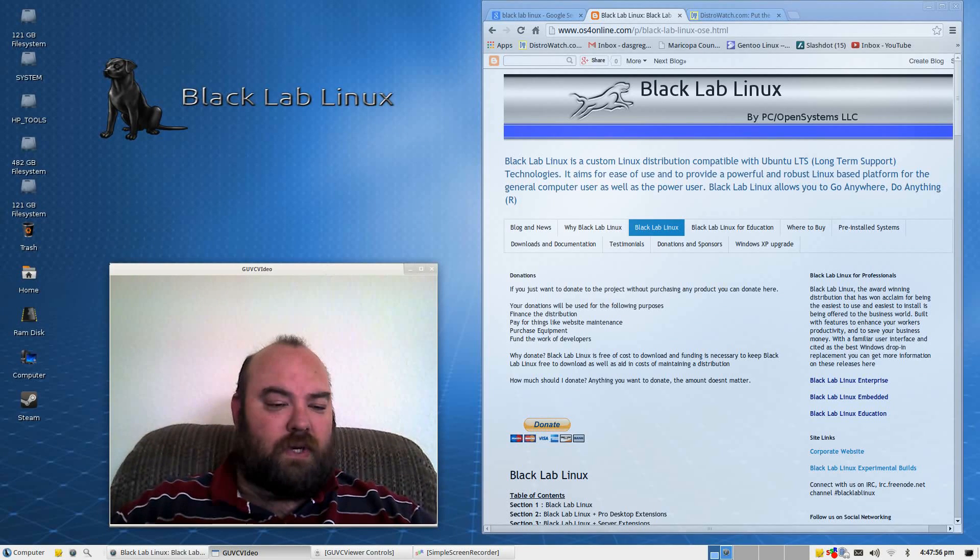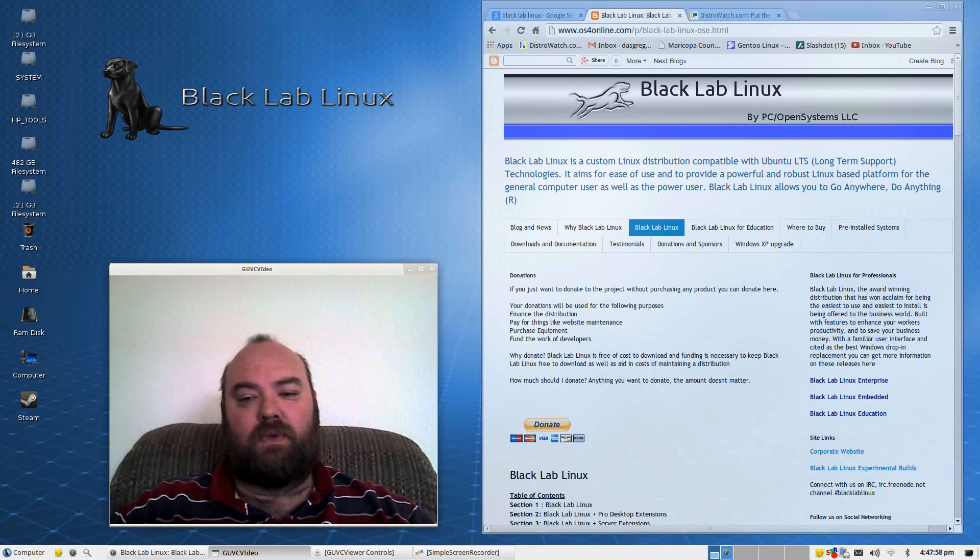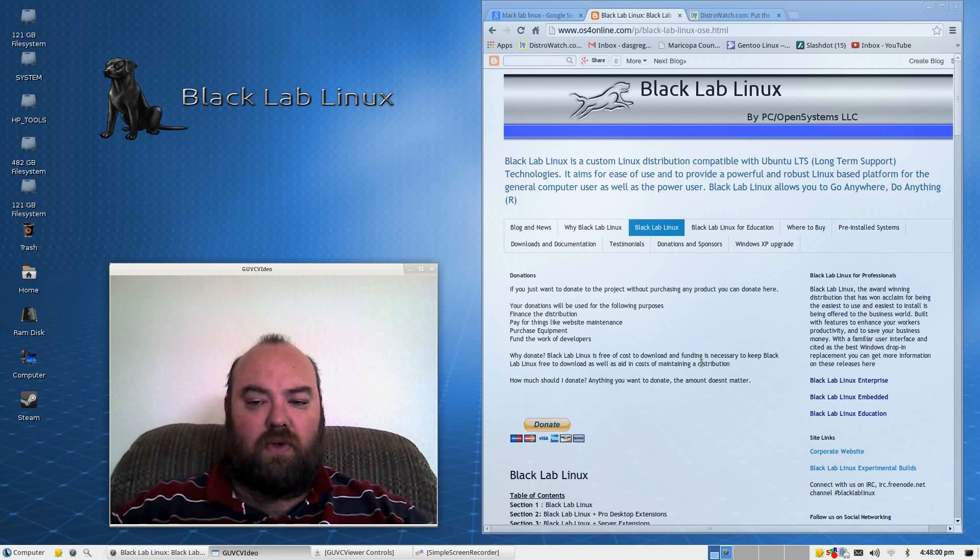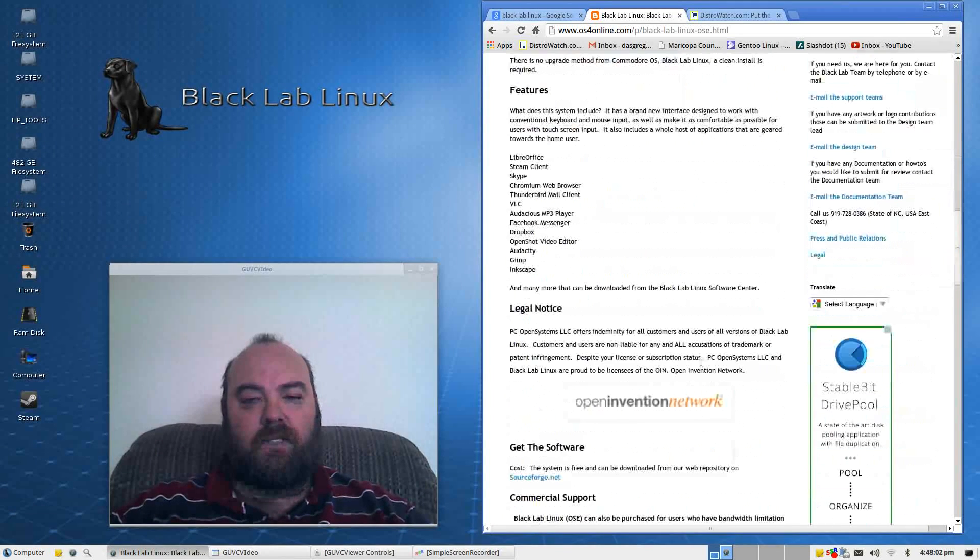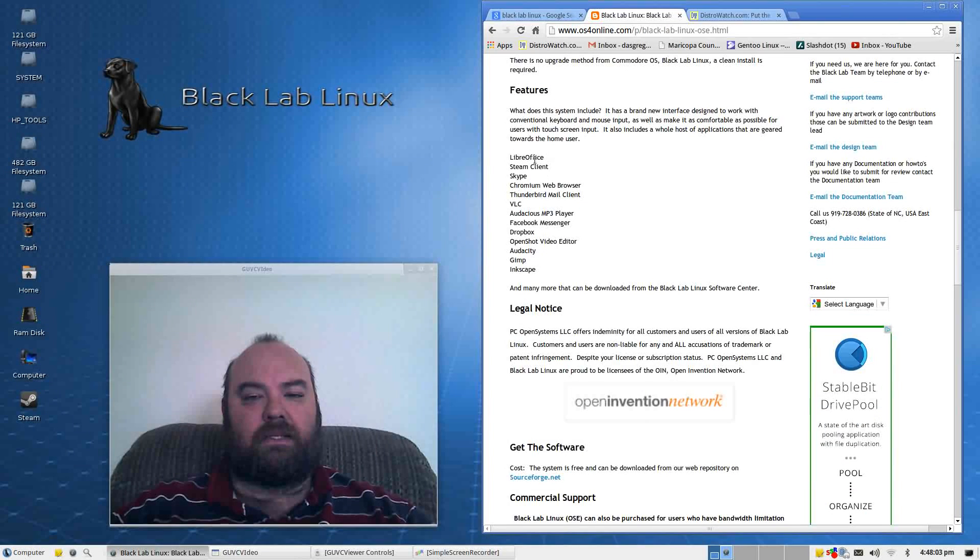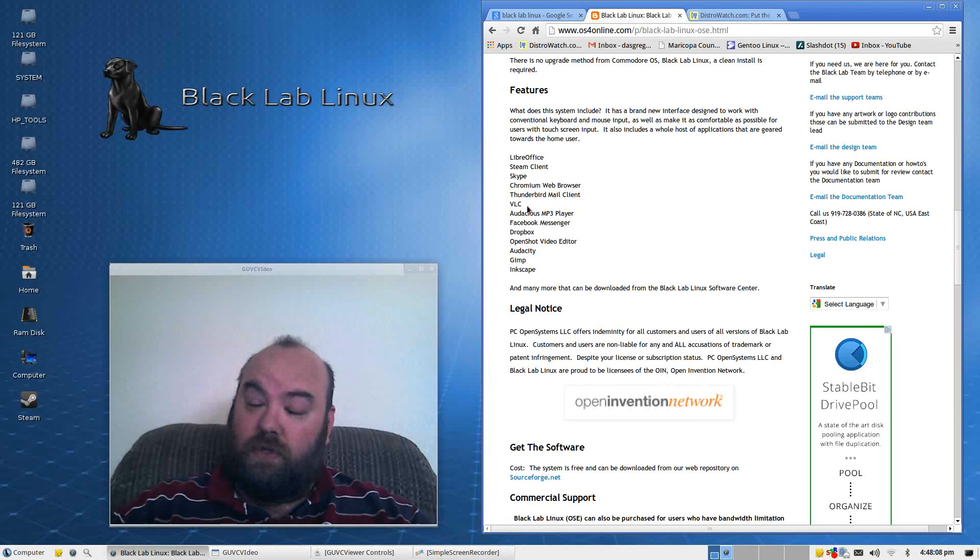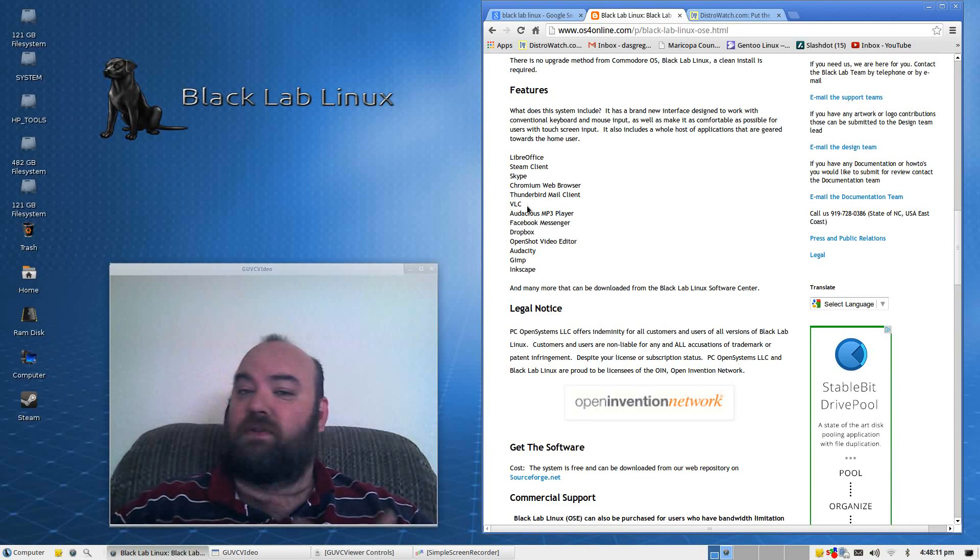For instance, when I was glancing around, I saw that Steam was one of those, but if we scroll down over here, you can see that it has LibreOffice and Steam, Skype, Chromium, Thunderbird if you still use a mail client, VLC, which is my favorite video program,